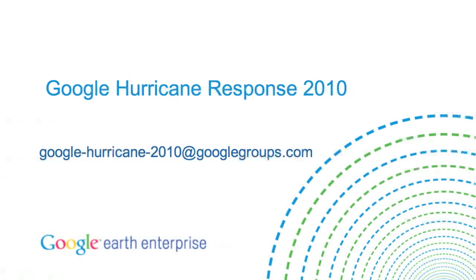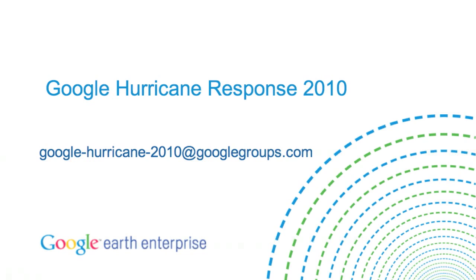Thank you for your time. We hope you found this discussion about our new technology both informative and interesting. If you have any questions, please feel free to email us at google-hurricane-2010 at googlegroups.com. We welcome your feedback.